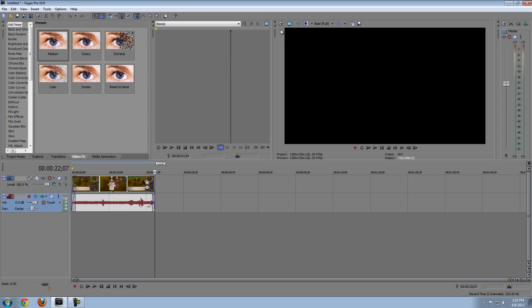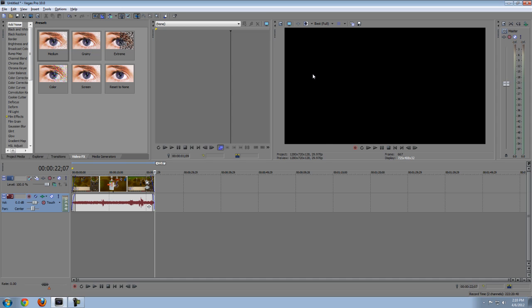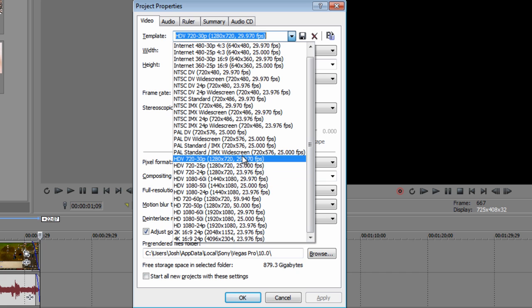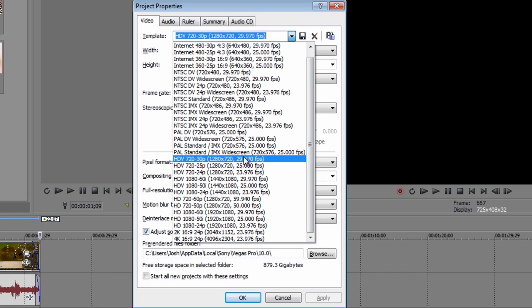Now the second thing you want to do is click project video properties, which is alt and enter on the keyboard. If you press alt and enter on the keyboard, it's going to come up with the project properties. Now once you're here, click the template, click the drop down arrow and click HDV 720p 1280 by 720p.